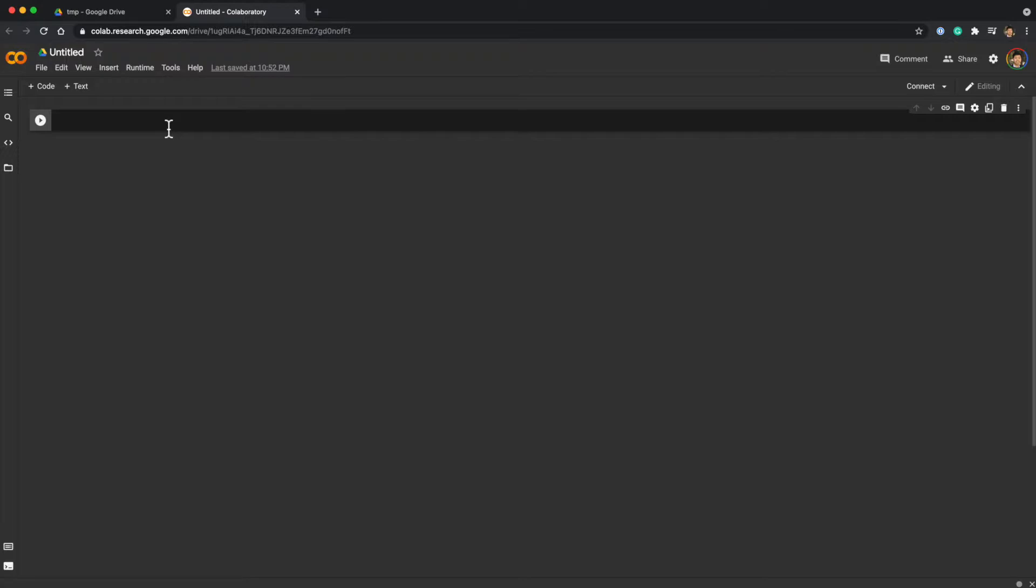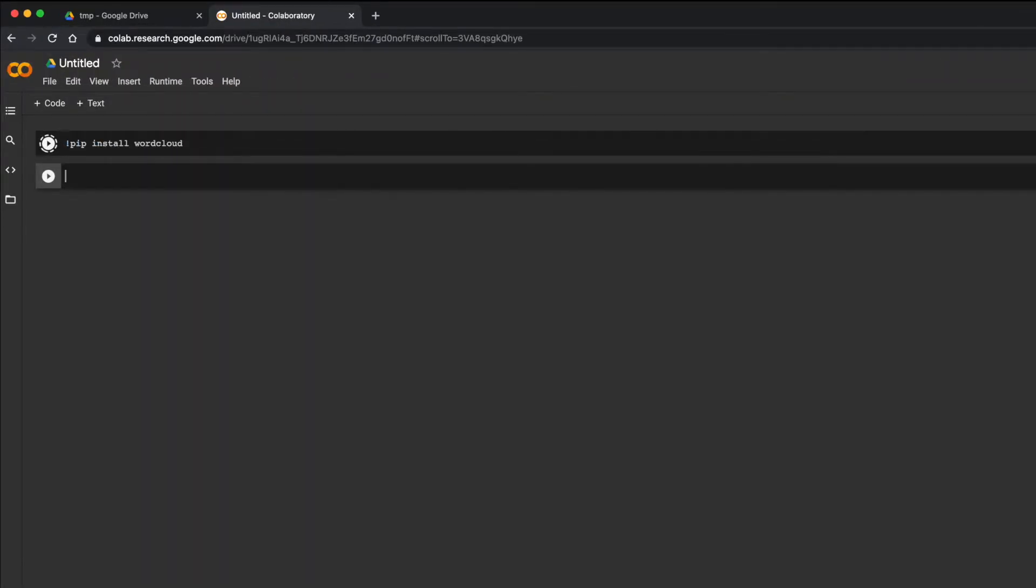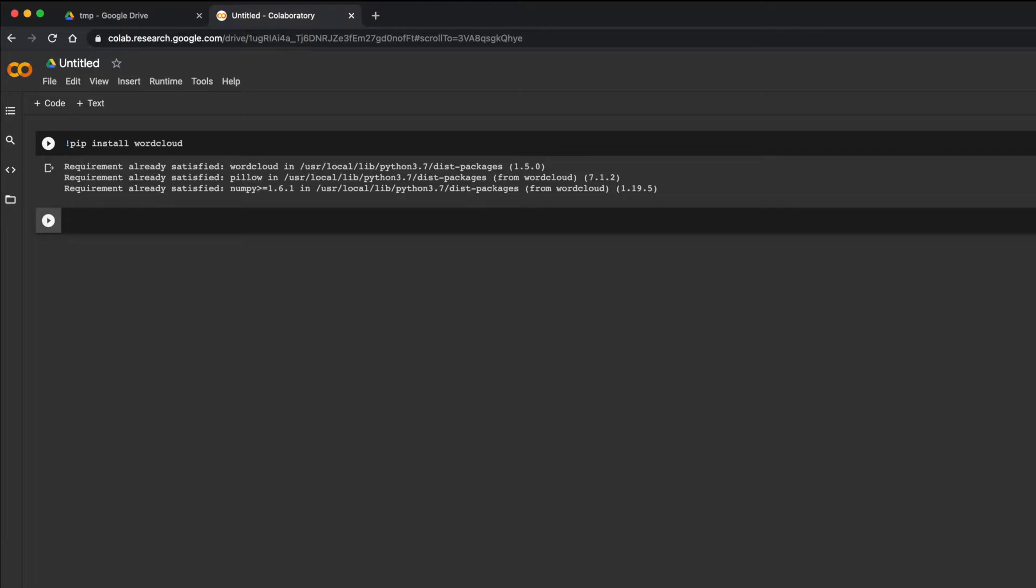So for instance, if you want to install a word cloud package, then we can just run it. And now the package is installed and we can use it. Most widely used packages are already pre-installed.